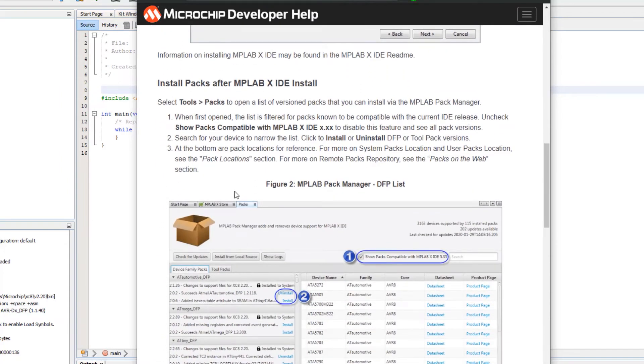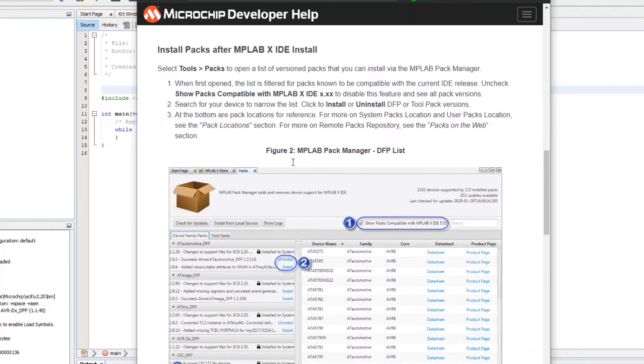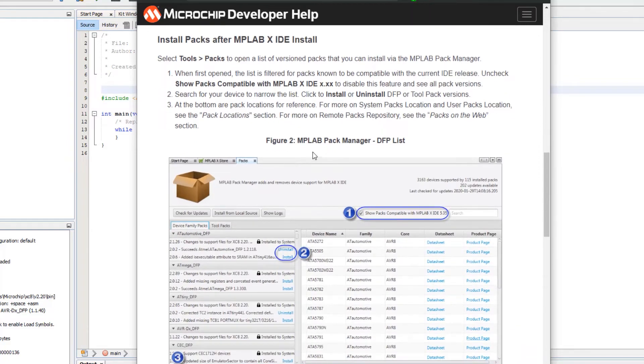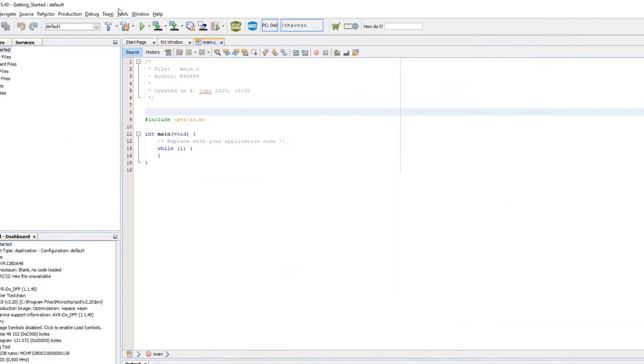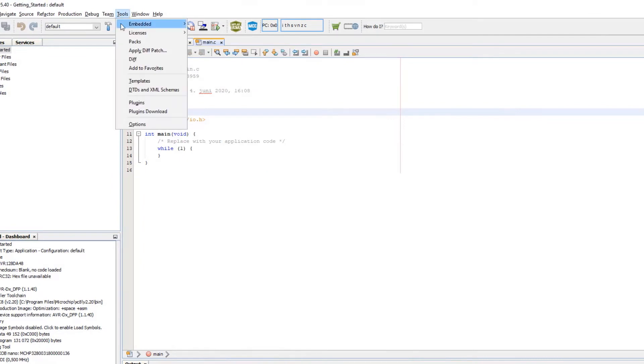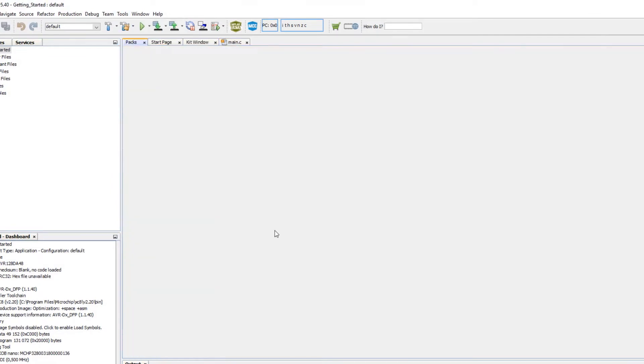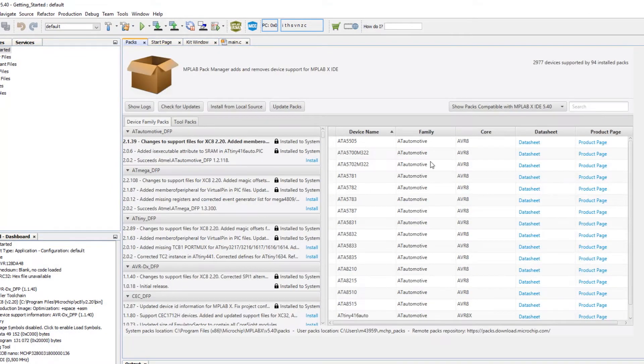Here we can get an overview of the pack manager which is available under Tools, Packs. And here is the pack manager.